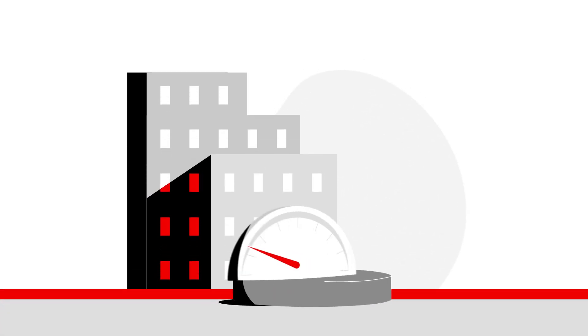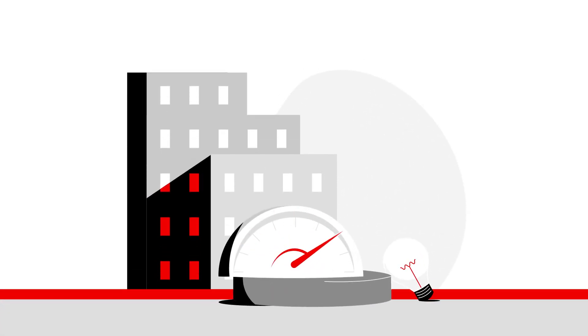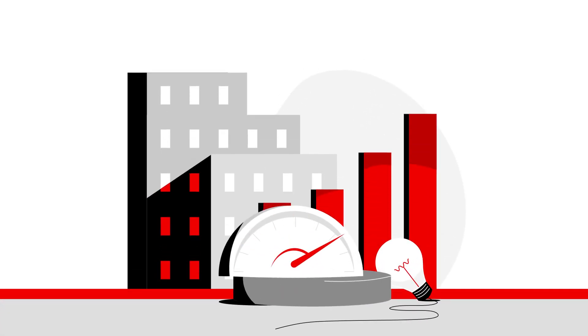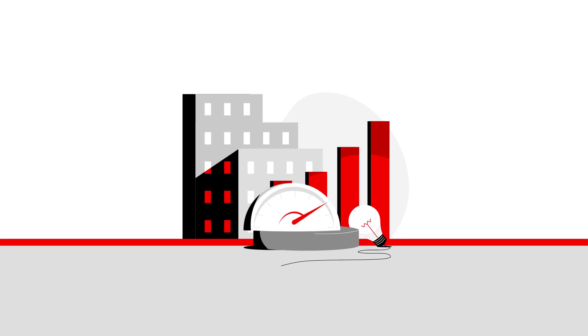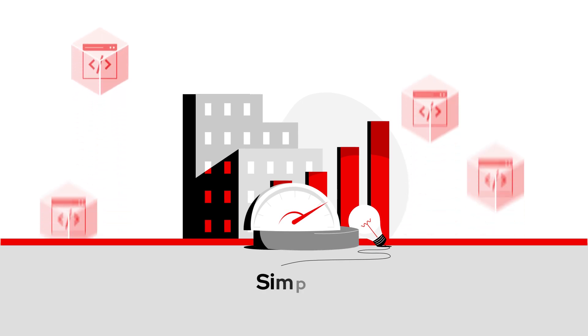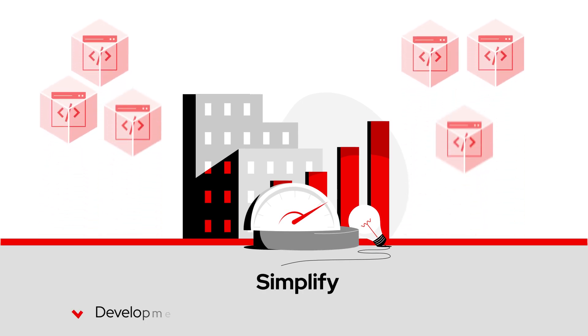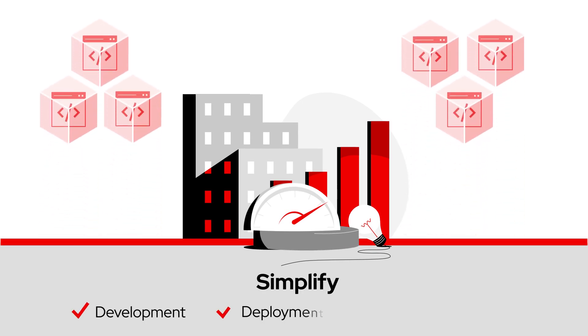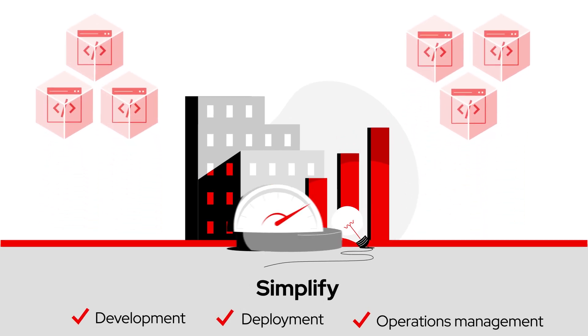To gain business advantage, companies are accelerating their application modernization and looking to containers to simplify development, deployment, and operations management.